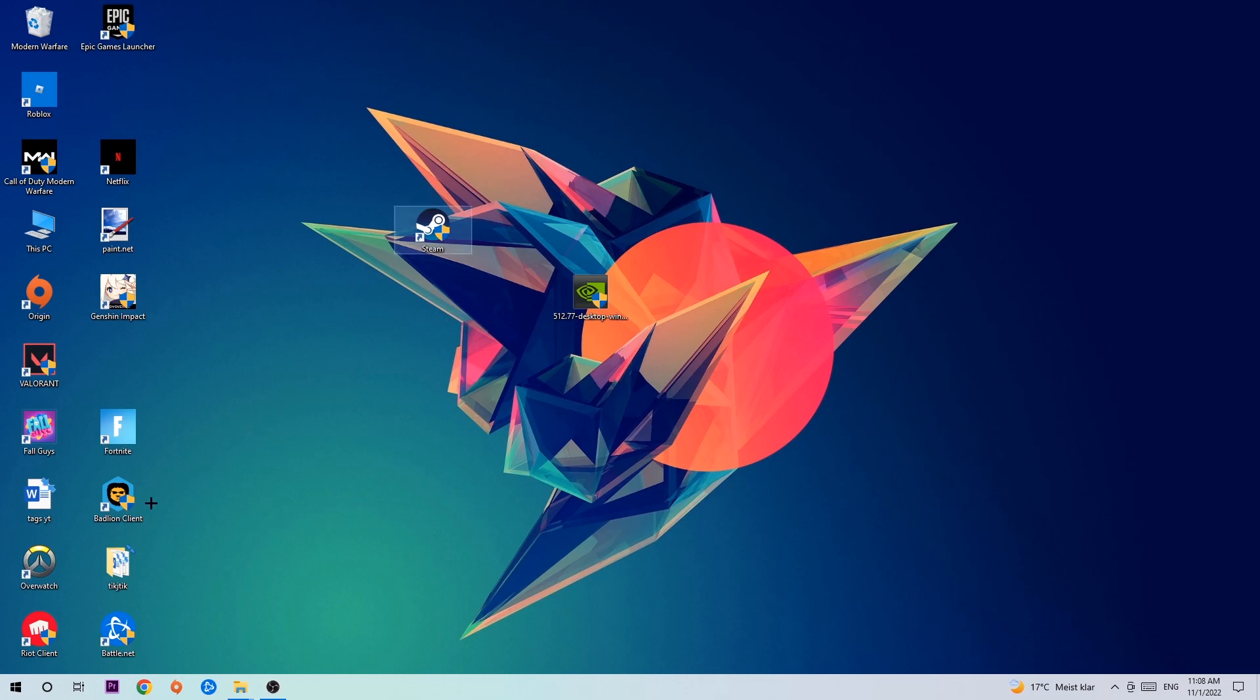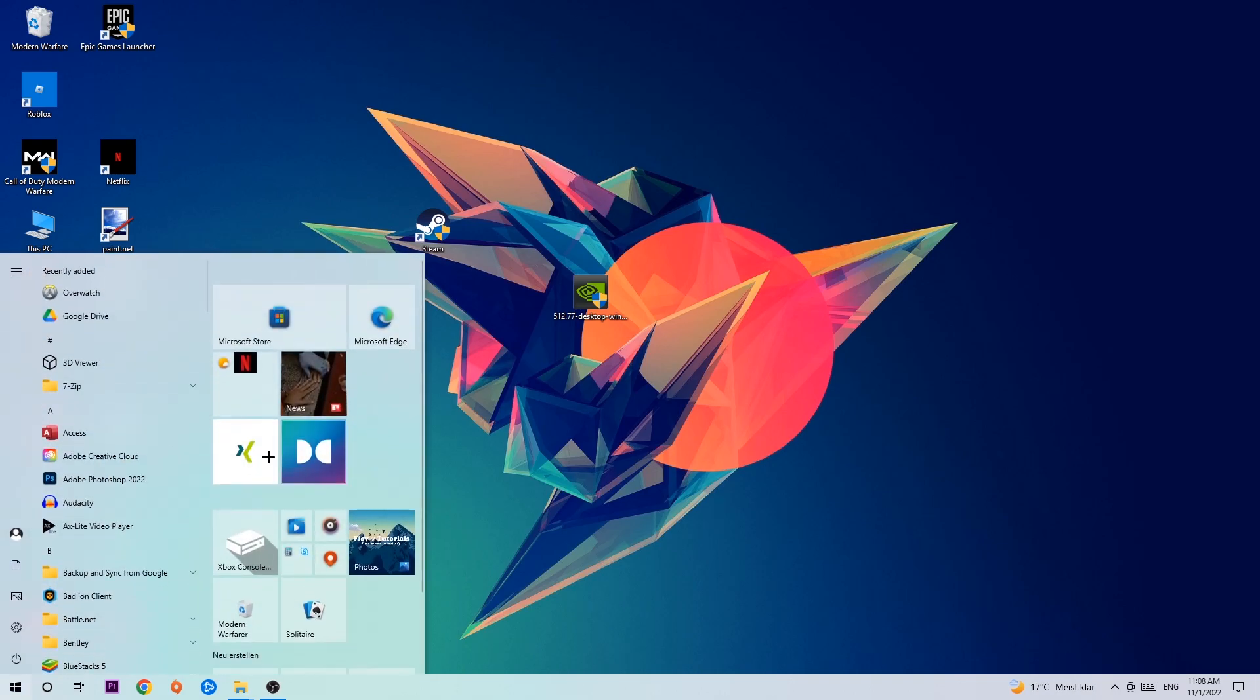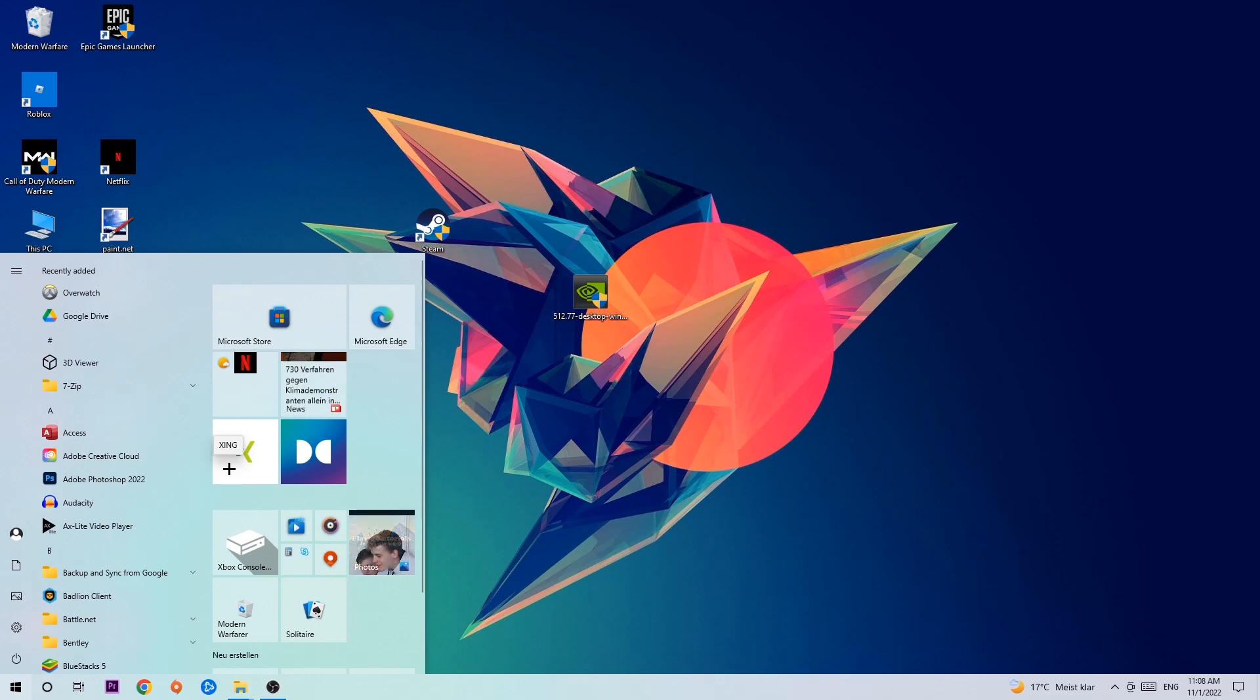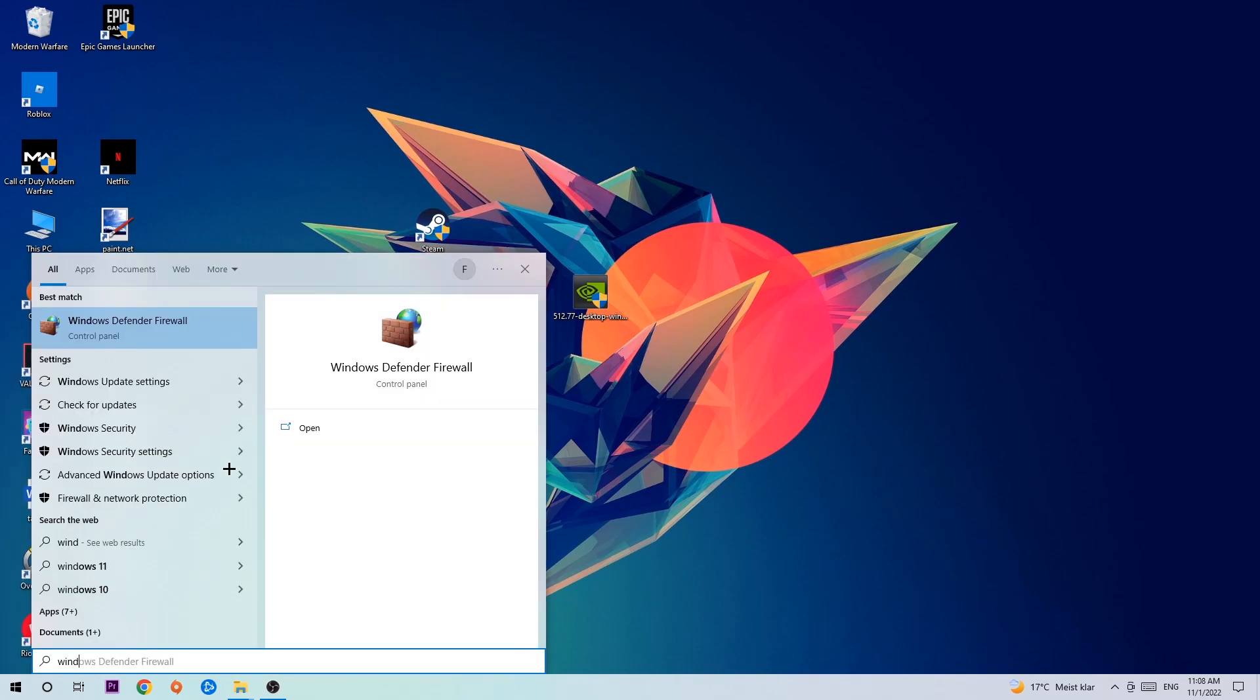Left click your Windows symbol and use the Windows search function to find Windows Defender Firewall. You're going to type it in, and once it pops up, click Windows Defender Firewall or just hit enter.